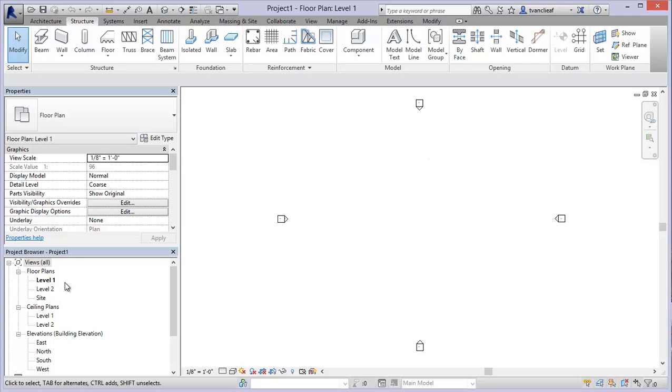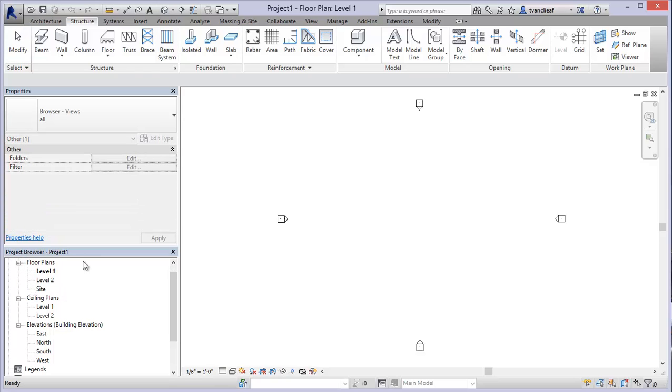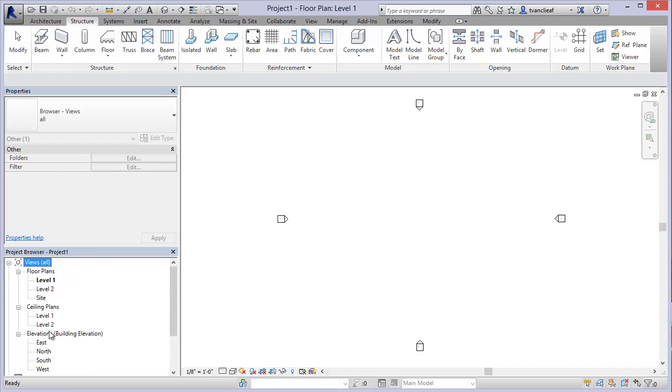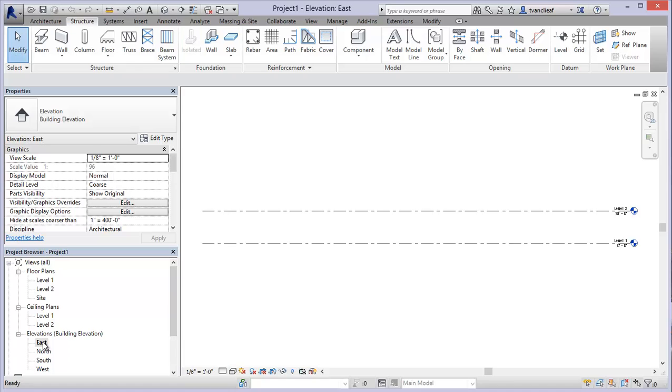You'll start off in level one in your template, but you can actually scroll down in the project browser. The project browser is essentially where all your documentation is going to be navigated from. If you want to look at your floor plans, you go into floor plans. You can see that level one is highlighted, that's the active view.